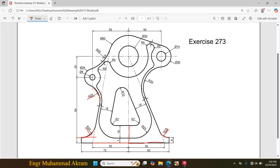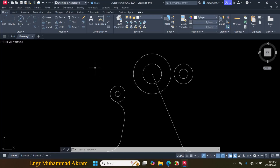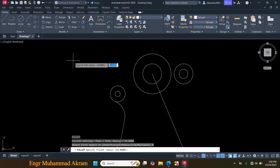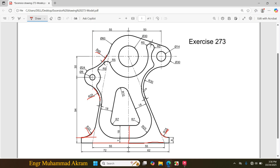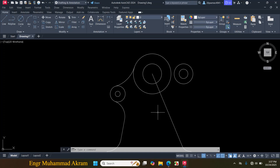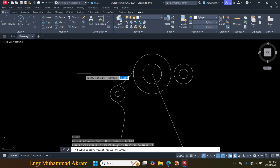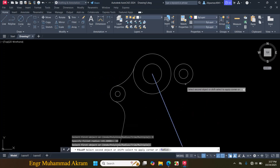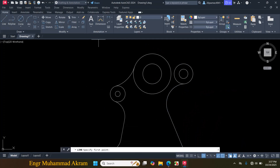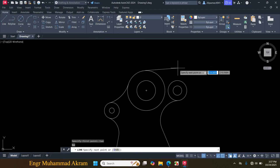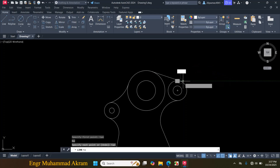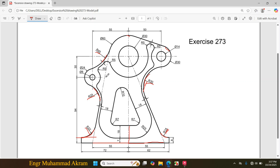Now I will make this fillet — the radius is given 45mm. Press F for Fillet, click on Radius, enter radius 45mm, click on this circle and click on this circle. Now I will make this fillet with radius 30mm, and I will also make a line tangent to these two circles. Press F for Fillet, click on Radius, enter radius 30mm, click on this line, click on this circle. Now click on Line, enter T-A-N for tangent, click on this circle, again enter T-A-N for tangent, click on this circle, press Escape.